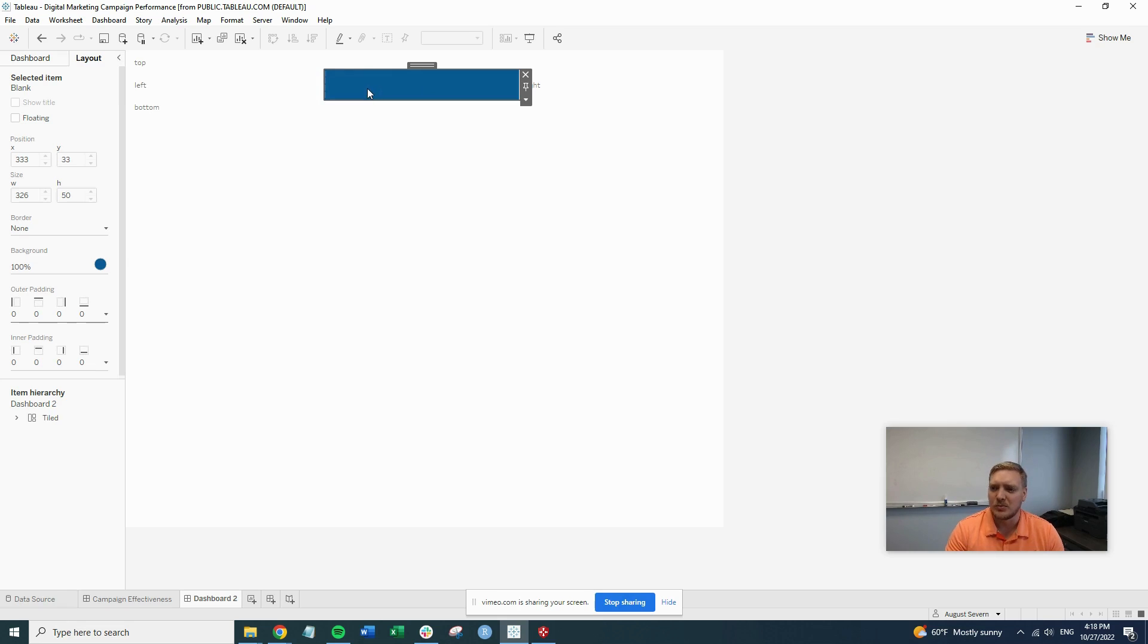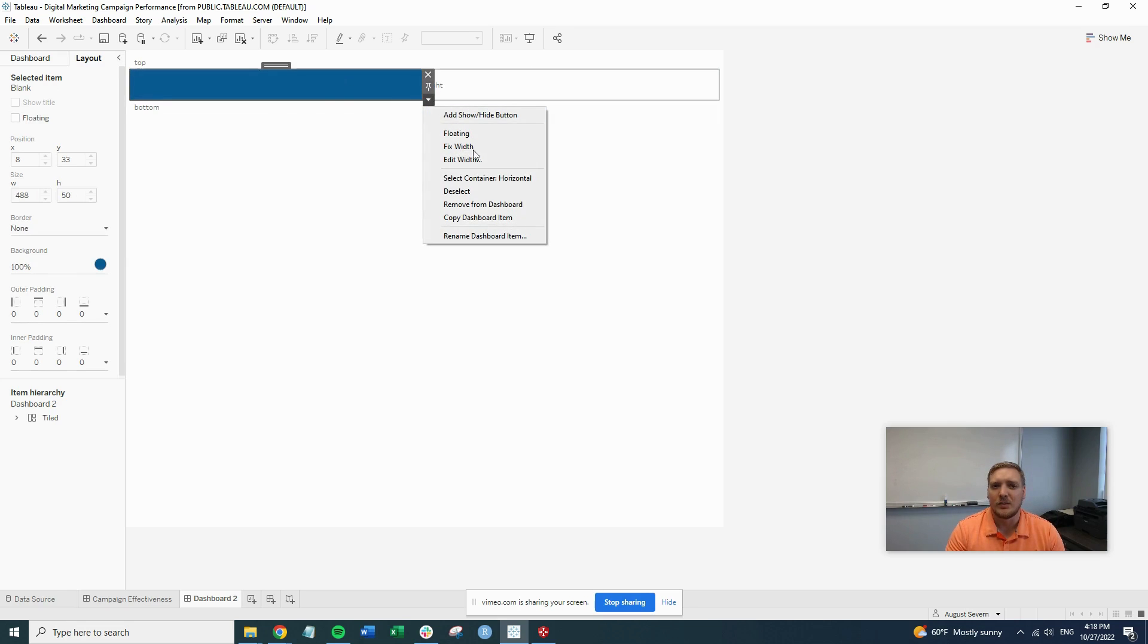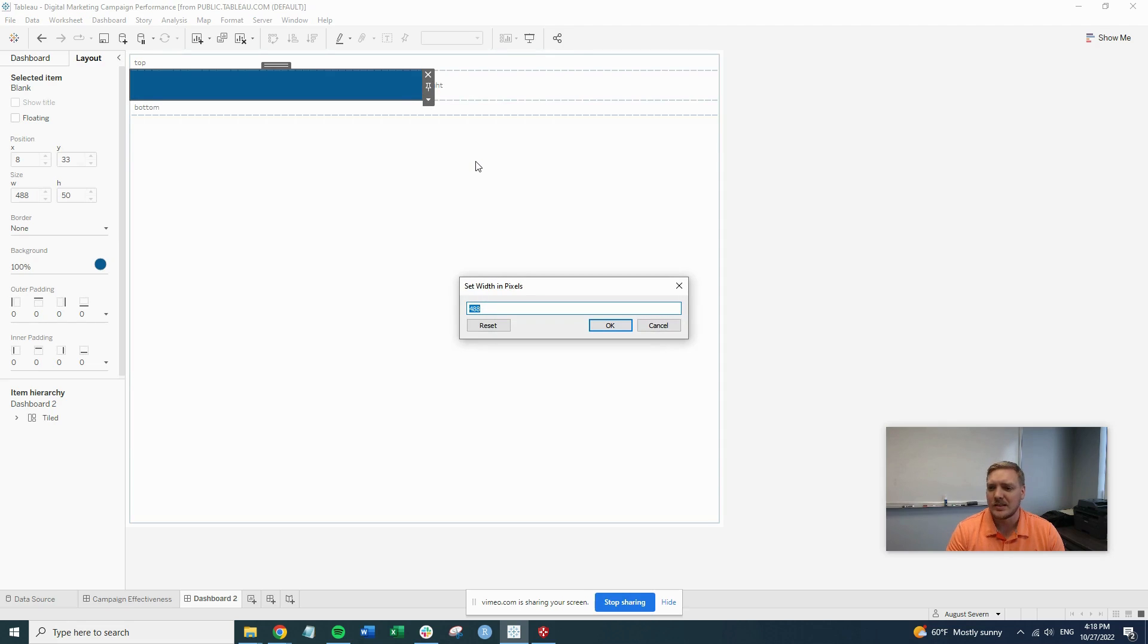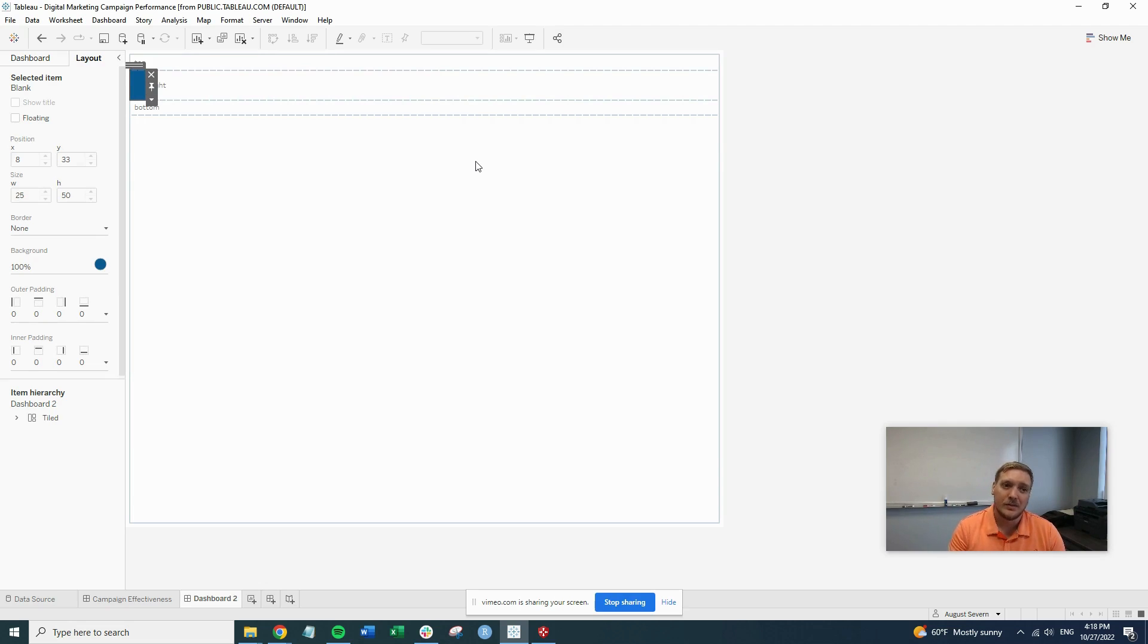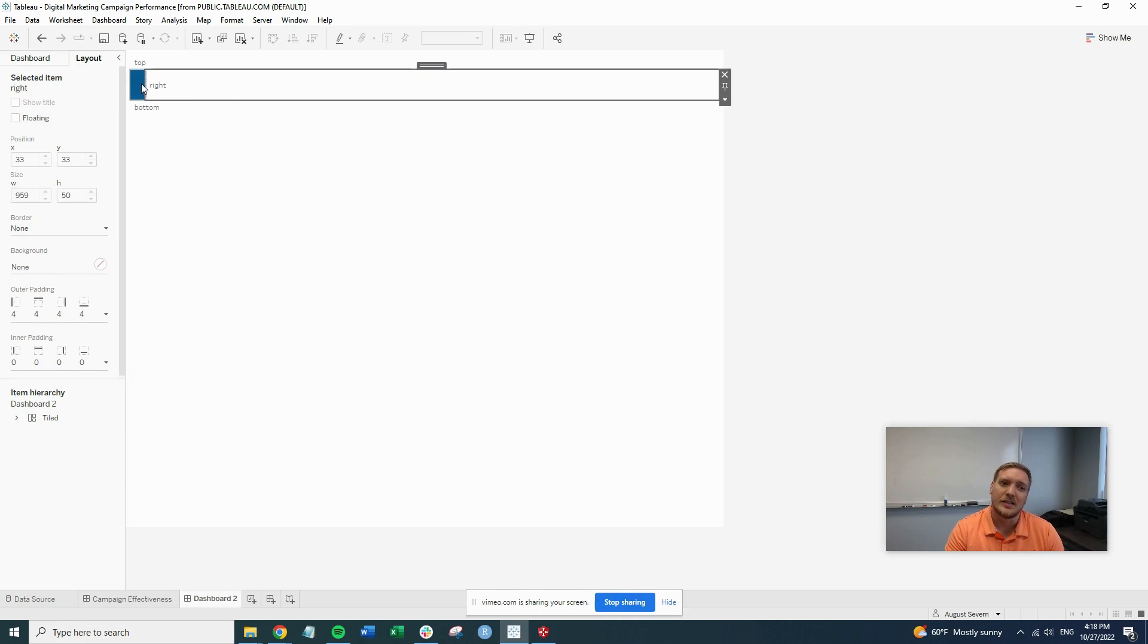So that's going to be our leftmost portion. We can actually delete this left text right now. Then we're going to want to change the width of this bar. You can set it to whatever you want. Let's just try 25. So now you see the first piece of our header is this little bar.